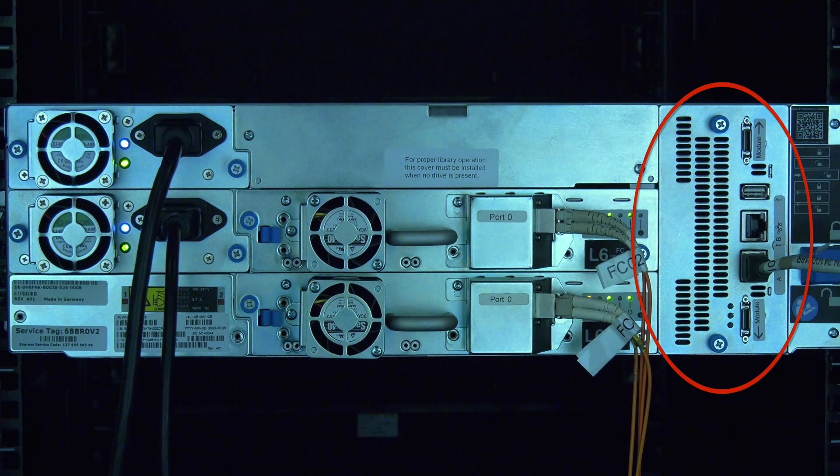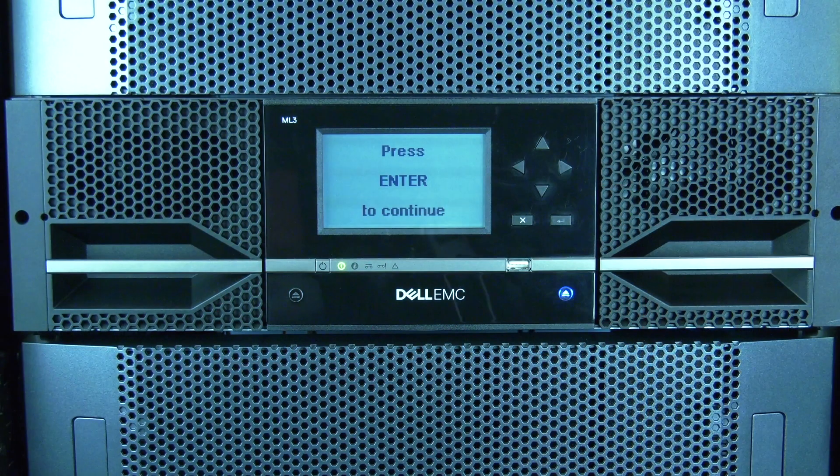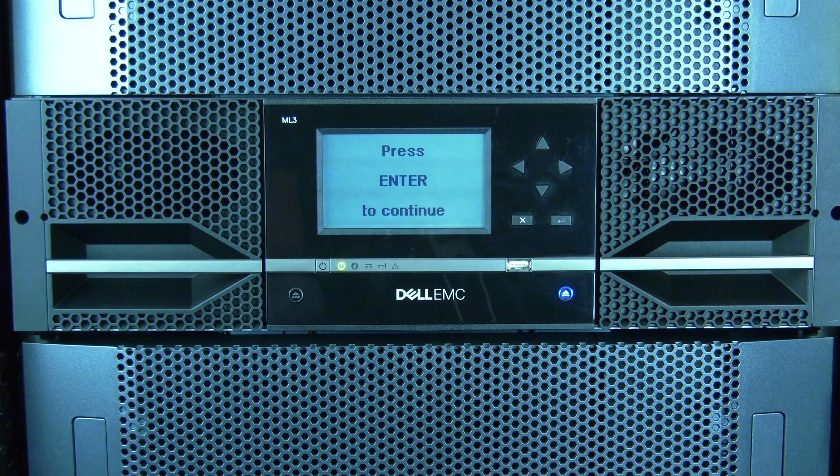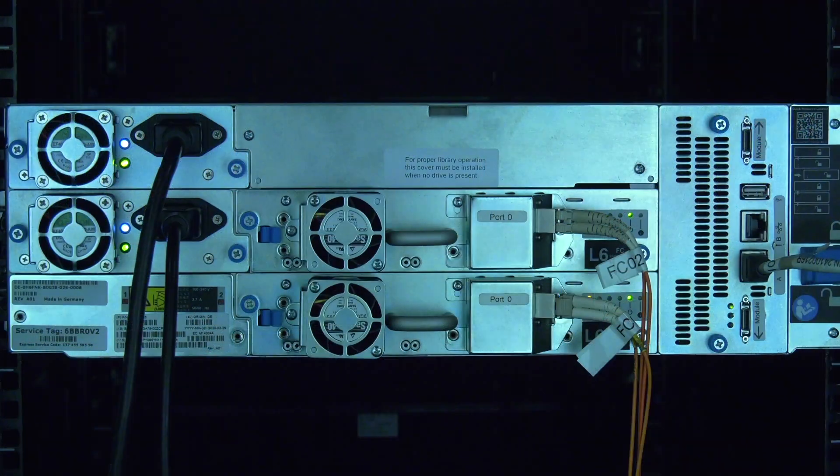Today we will be showing you how to replace a control card in a Dell ML3 tape library. This replacement will require downtime and should be scheduled with the system administrator.